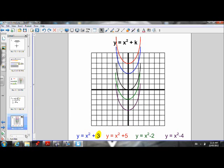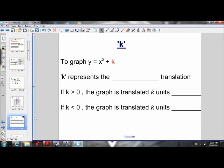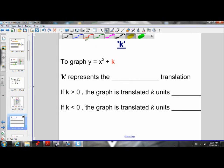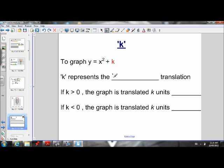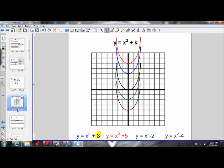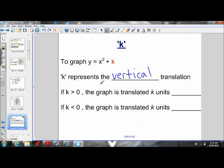Let's summarize what we've learned about K. K represents the vertical translation, because when we varied the value of K, the parabola was moved up or down — it moved vertically. So K represents the vertical translation.